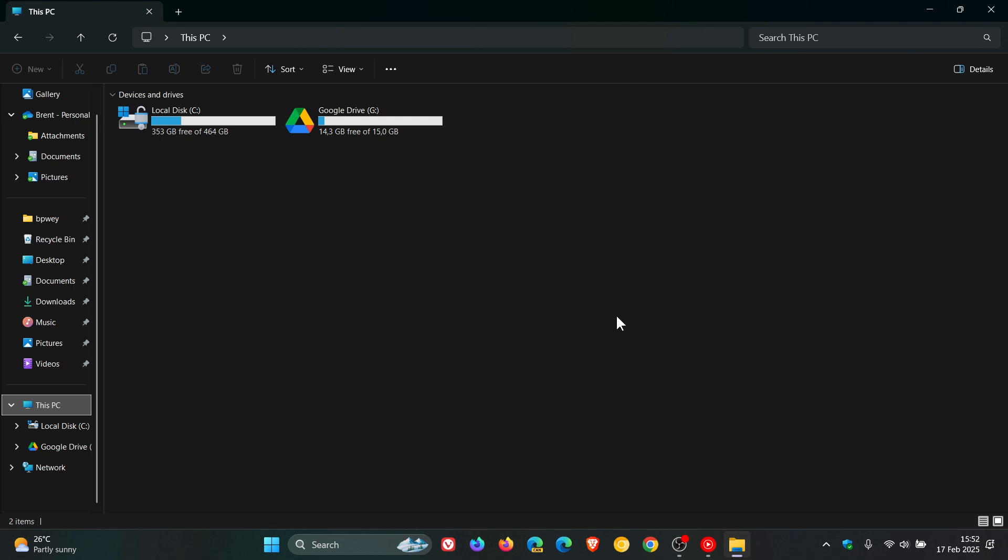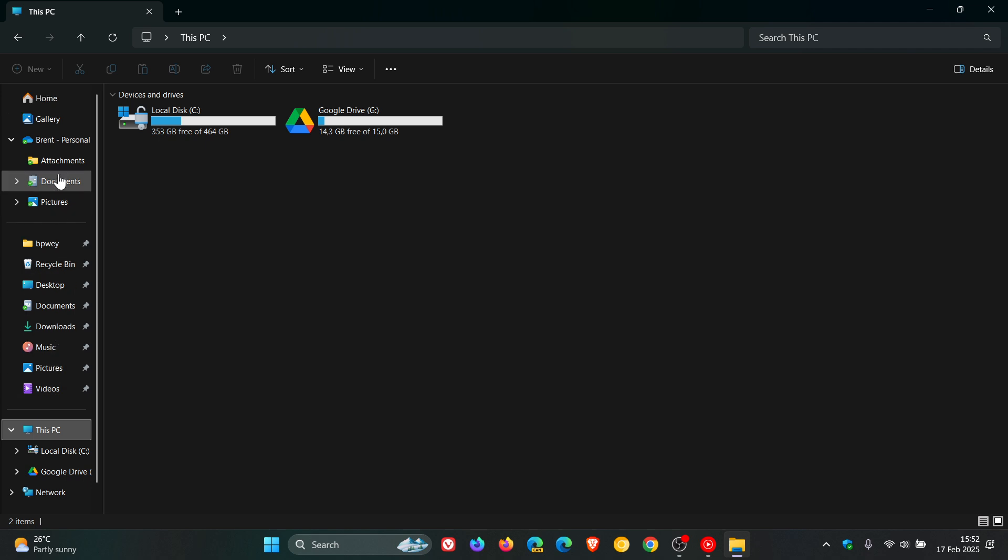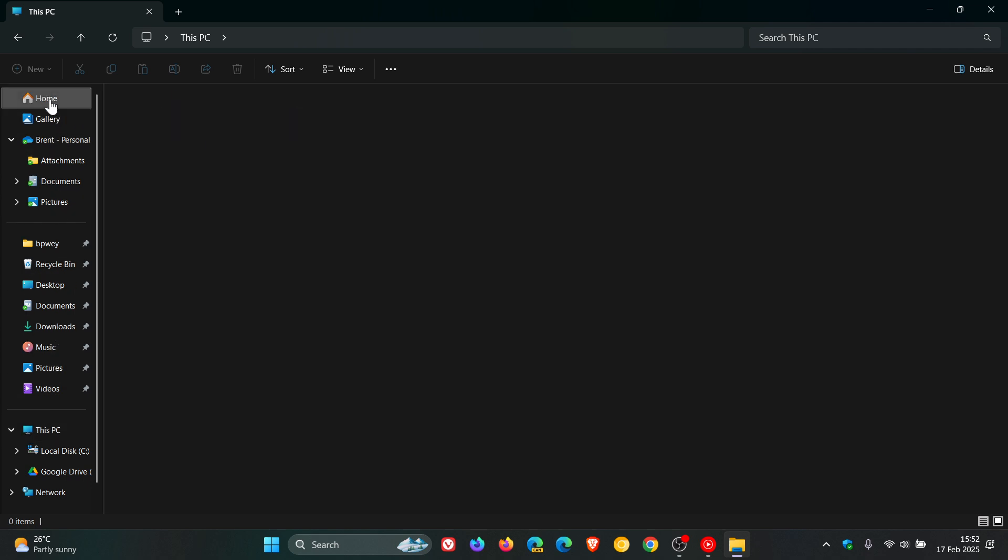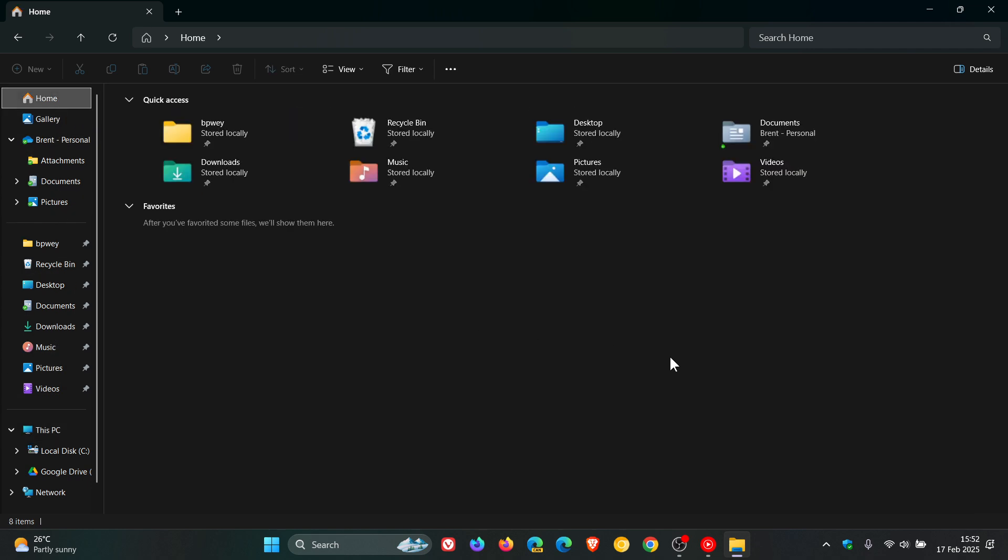And then the fourth fix fixes an issue where you couldn't select multiple files in the recommended section of home by holding shift and clicking the files.